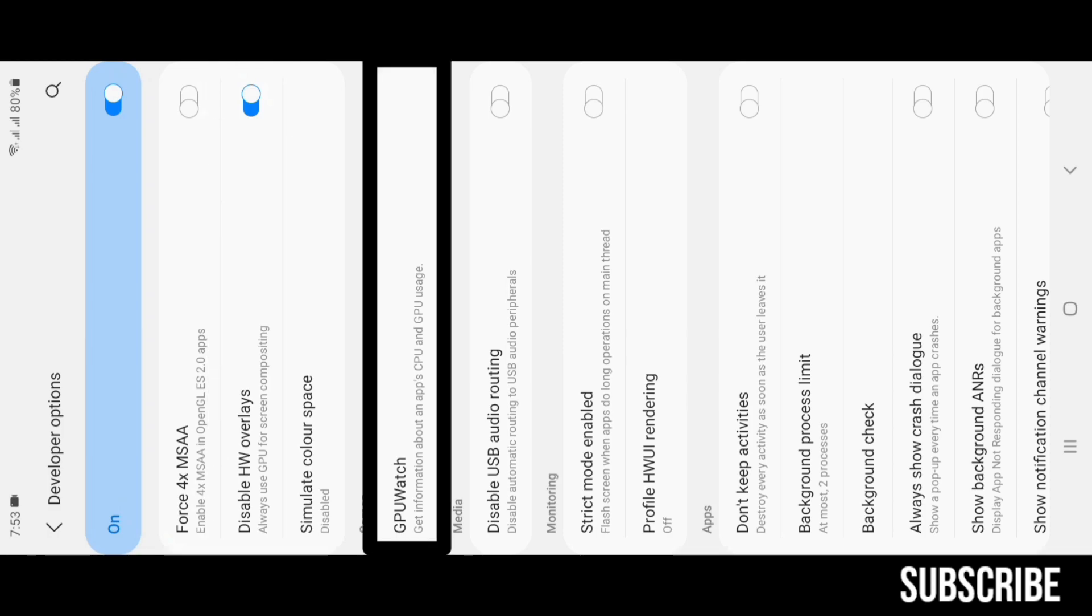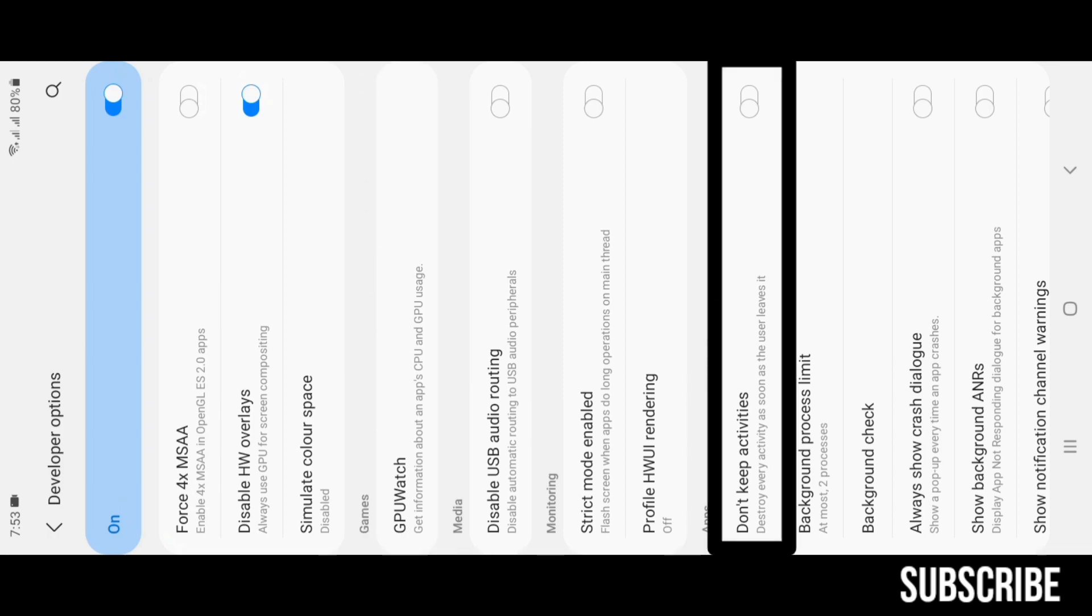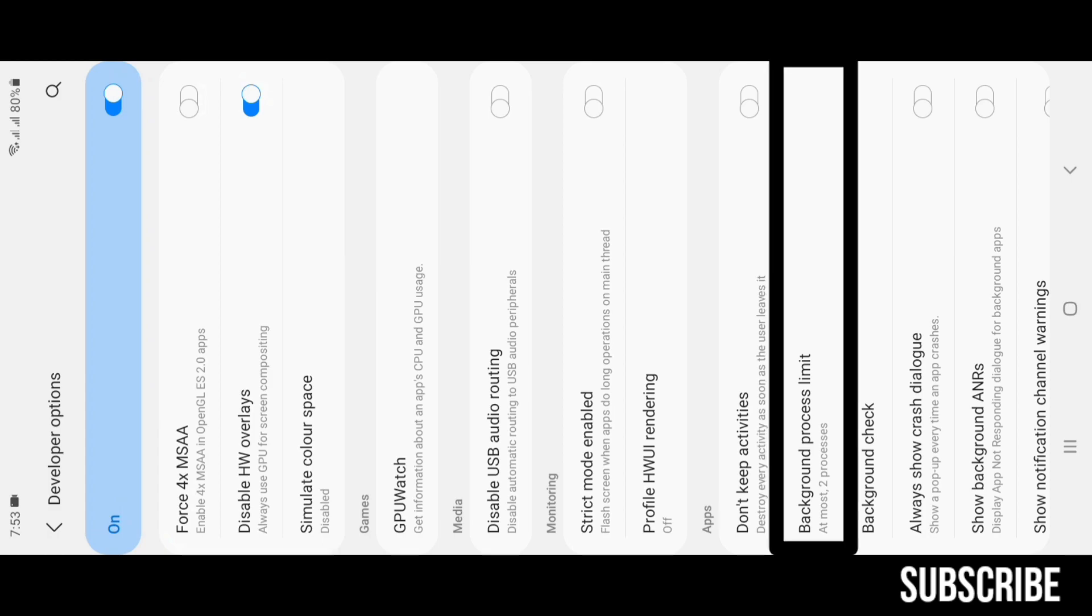GPU Watch: shows you the CPU and GPU info along with FPS. Don't Keep Activities: please don't turn this feature on, you really don't want to trust me. Background Process Limit: set this to at most two processes to get the best performance while using any app or playing any game.